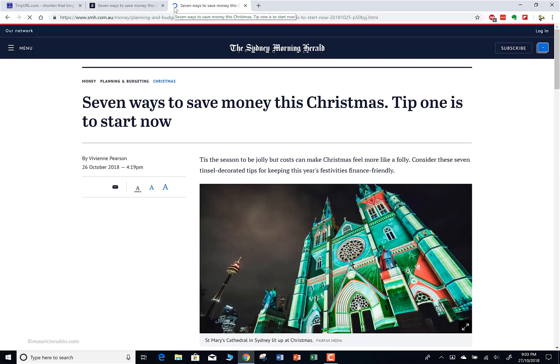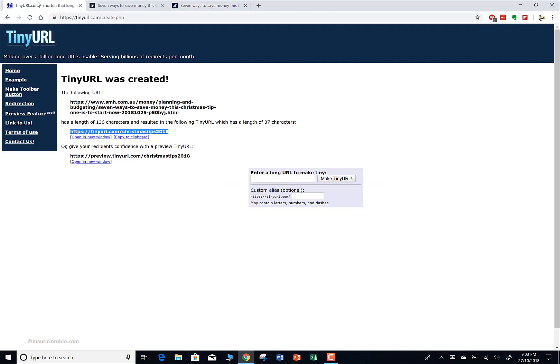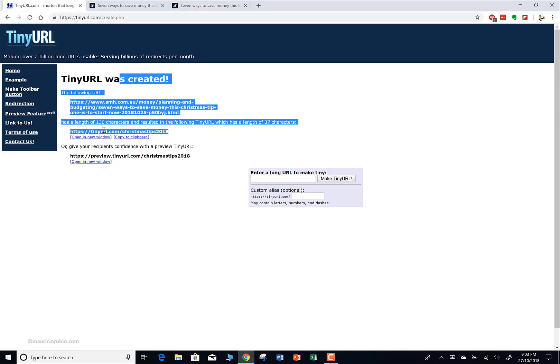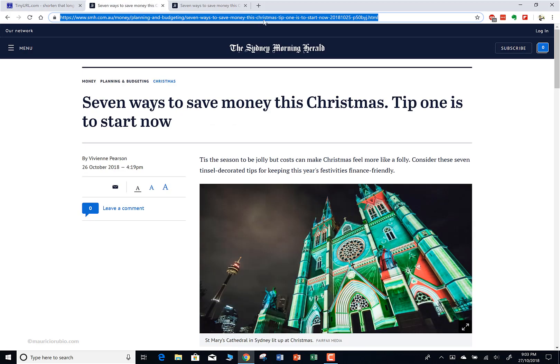So tinyurl.com/christmas-tips-2018 - you're going to see that it takes me back to the article. That's how a URL shortener works: it takes that really long URL, makes it a lot shorter like in this example, and then allows you to use that short URL to share with people. When they type it, it redirects them back to the original source.